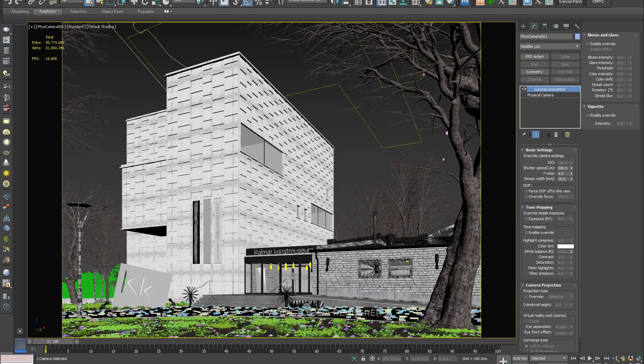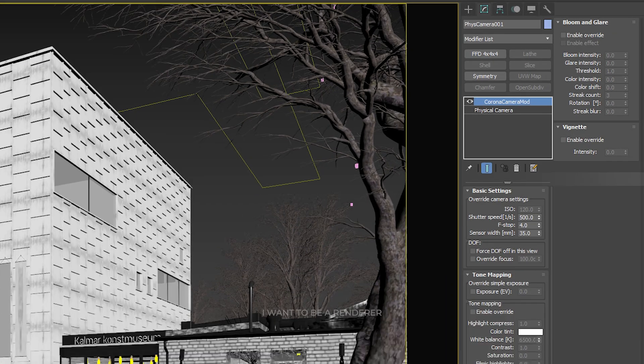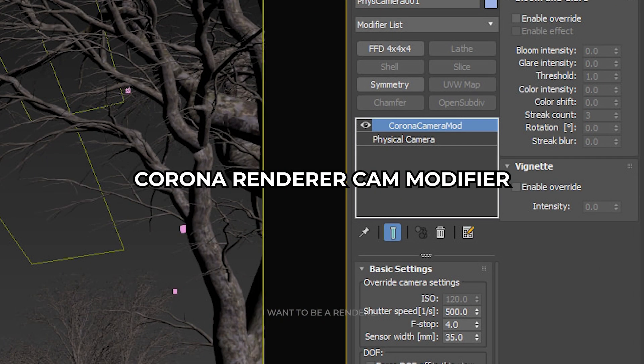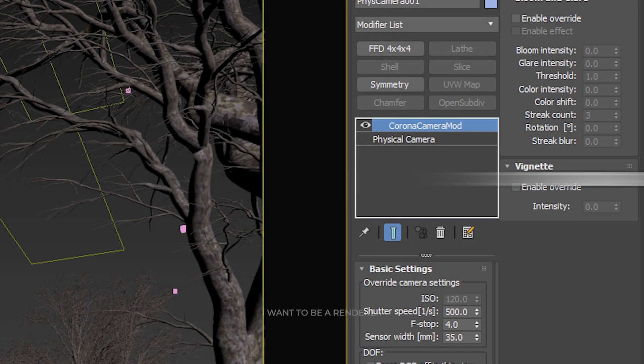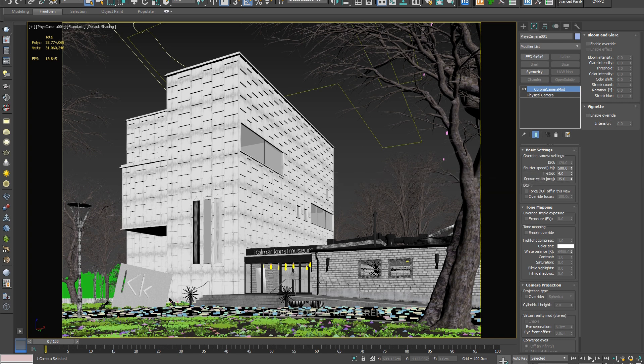There is no particular setup on the camera, as I use a default physical camera with a Corona Render camera modifier applied, but mainly the scene was lit with the exposure focus of the Corona Render setup.